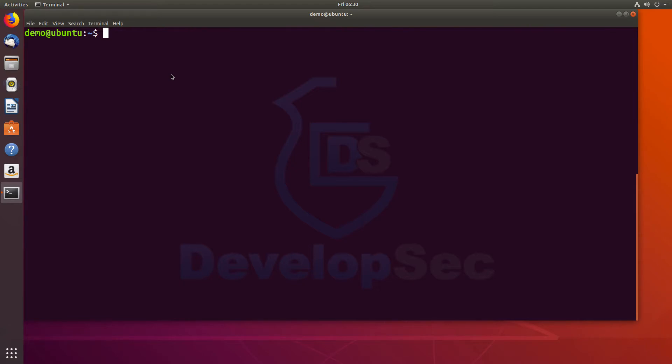So here I have a demo Ubuntu image. It's a virtual machine that's built up, and we're going to walk through the steps to do this.